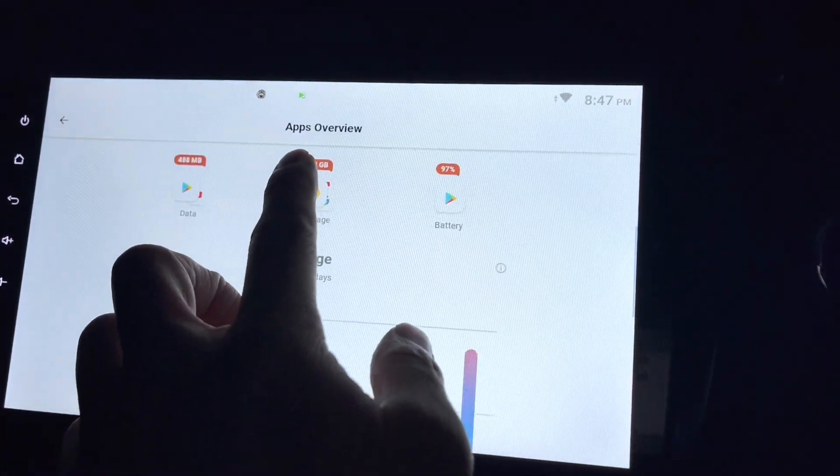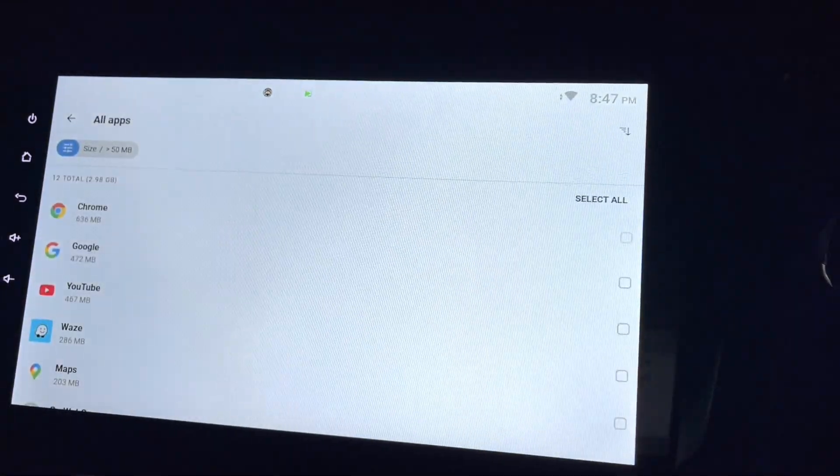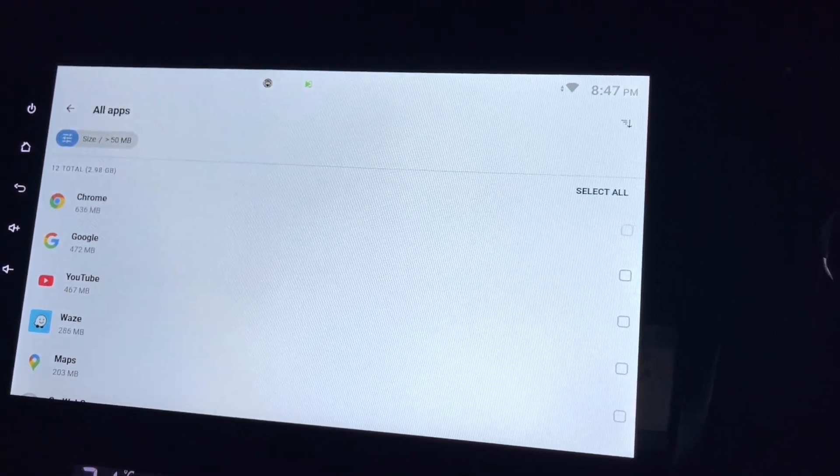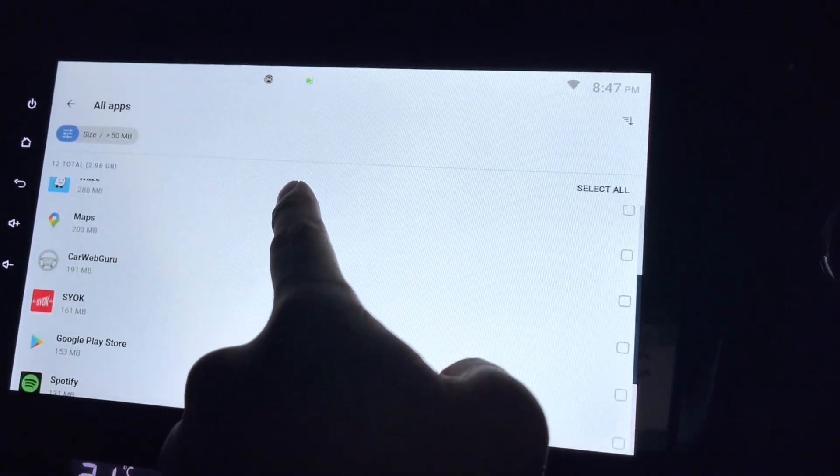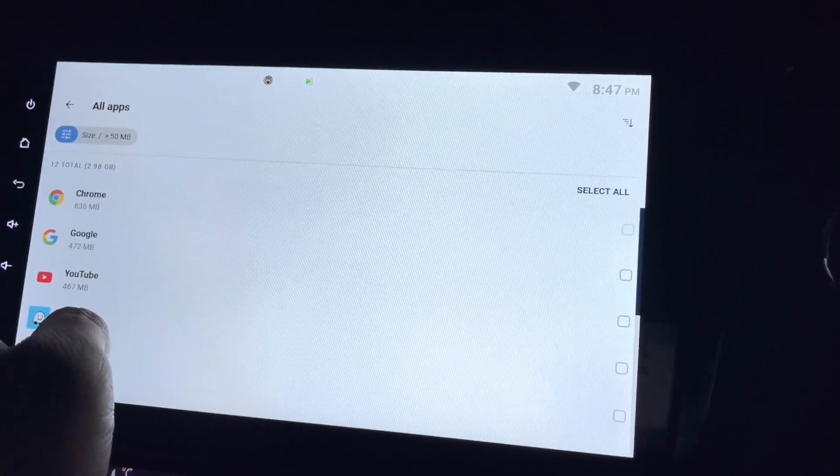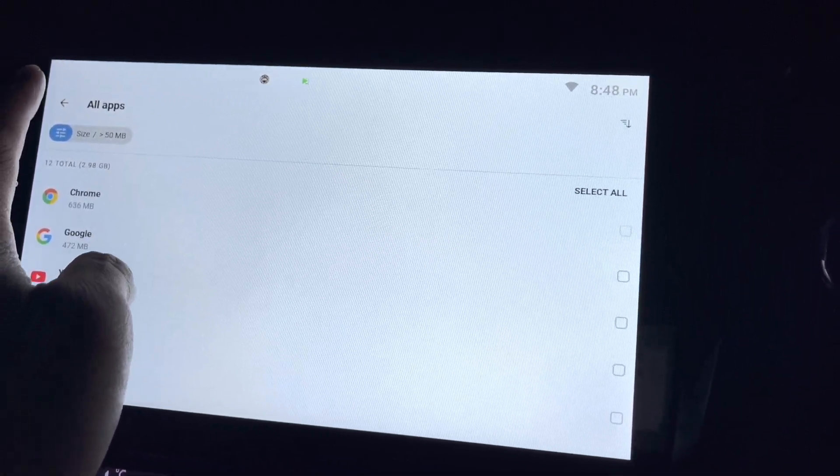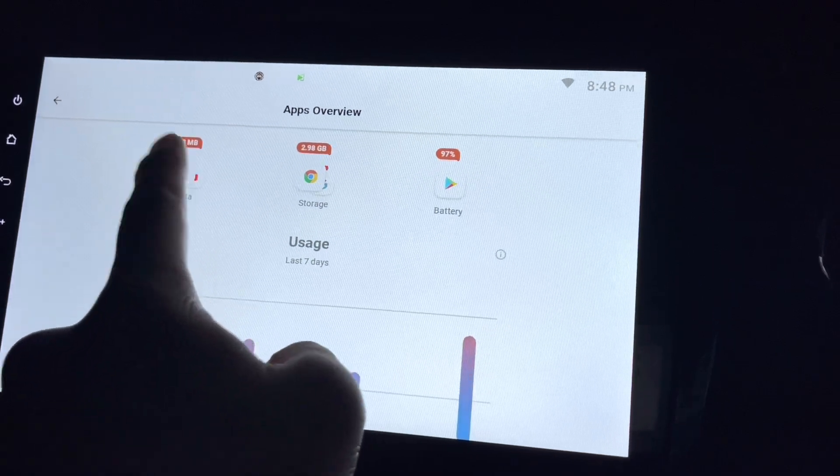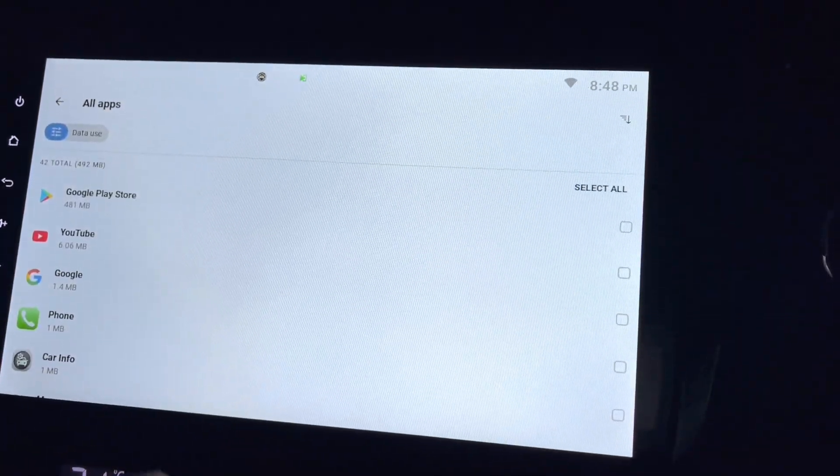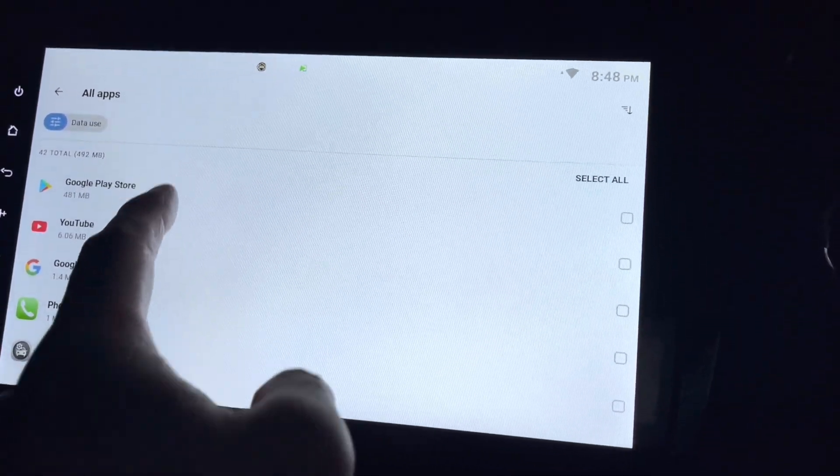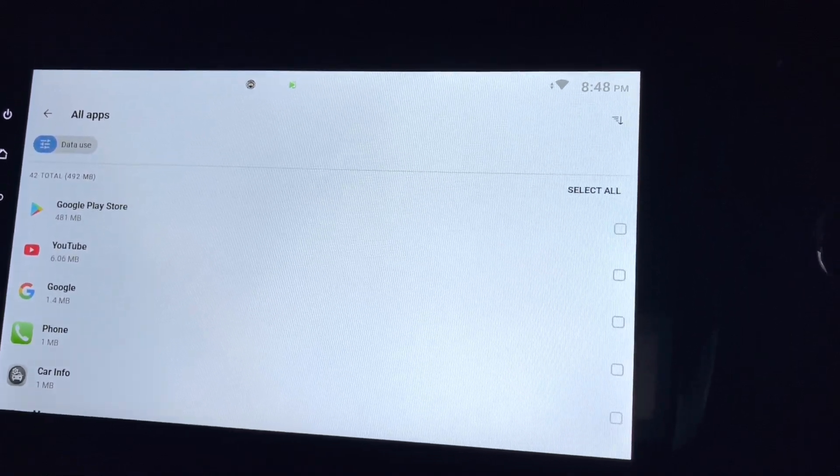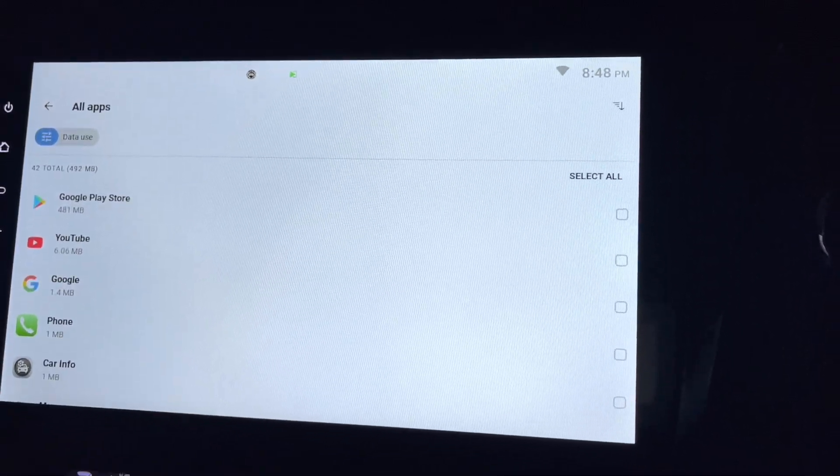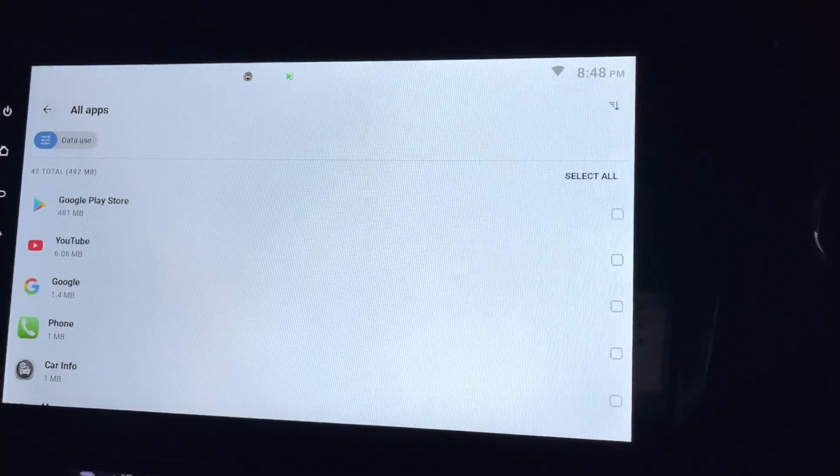Data drain, which is using most of the storage: Google Chrome, Google YouTube. These few are using it most. Data, which is using most of the data. Obviously, it's Google Play Store. That's because I'm installing stuff, that's why it uses a lot.